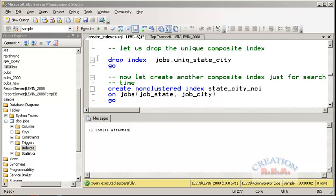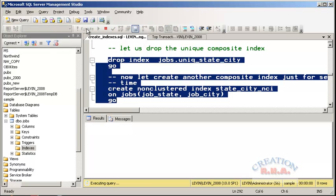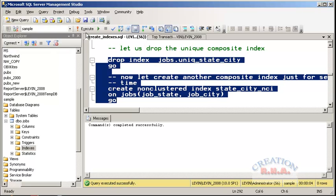Now suppose I wanted to create a non-clustered index but not a unique one. I can drop the earlier unique index and create another index on the same columns. This is not a unique index, so it will allow me to enter as many CA, Los Angeles entries as I want.